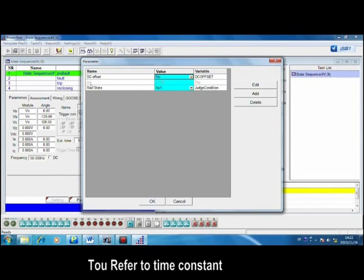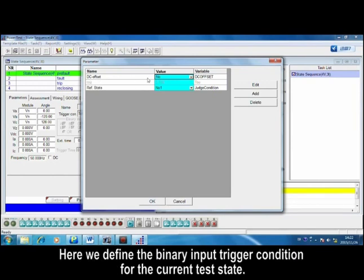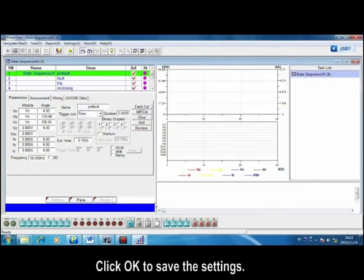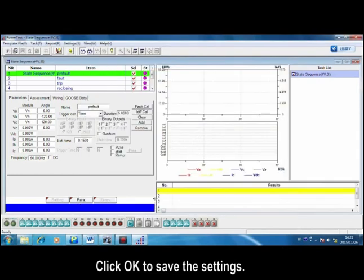Tau refers to time constant. Here we define the binary input trigger condition for the current test state. Click OK to save the settings.